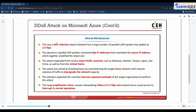You can go through the mechanism of the Microsoft Azure attack — as it is an official and well-documented case from a reputable company, you can review the attack mechanism added in the slide.